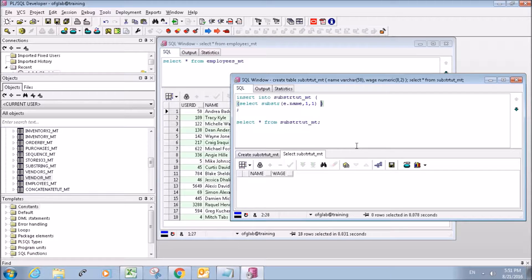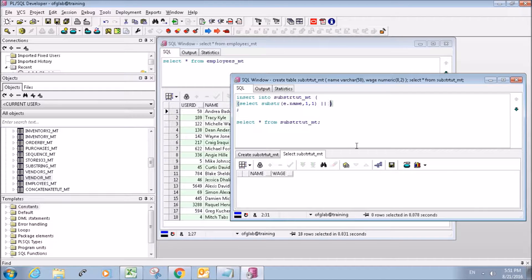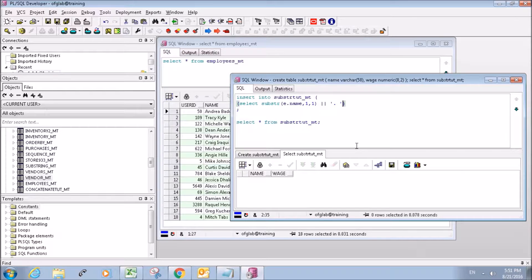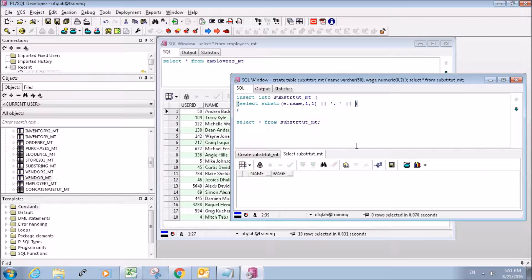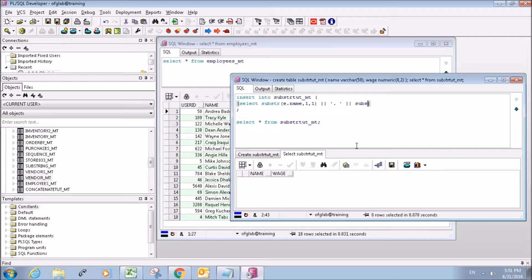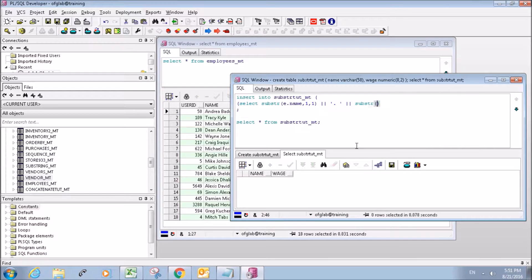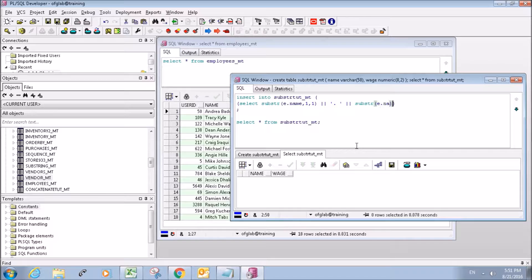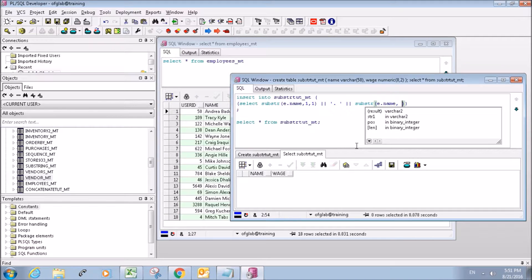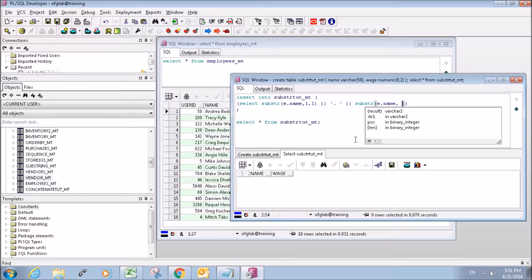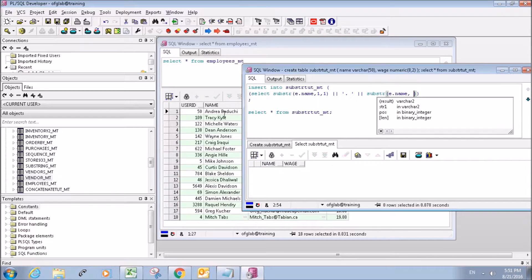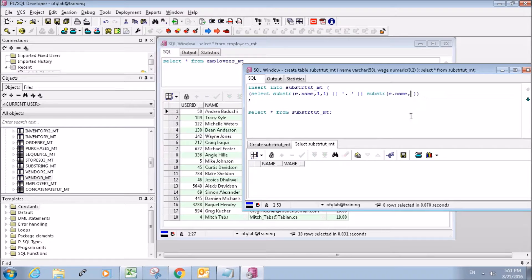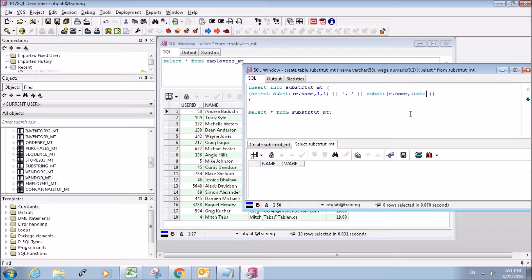And then we're going to concatenate that with another substring. This one's going to be a bit different because their names end at different positions. So I can't just refer to like a specific position.